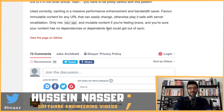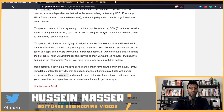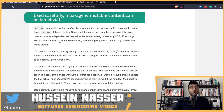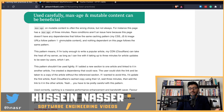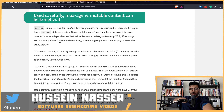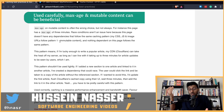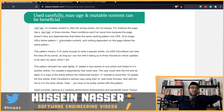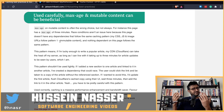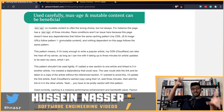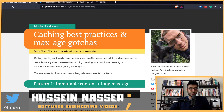Used correctly, caching is a massive performance enhancement and bandwidth saver. Favor immutable content for any URL that easily changes — otherwise play it safe with server revalidation using no-cache. Only mix max-age with mutable content if you're sure your content has no dependencies that can get out of sync. Also note: some people don't want CDNs to see their content — in order to cache, the CDN must see your traffic, which breaks end-to-end encryption.